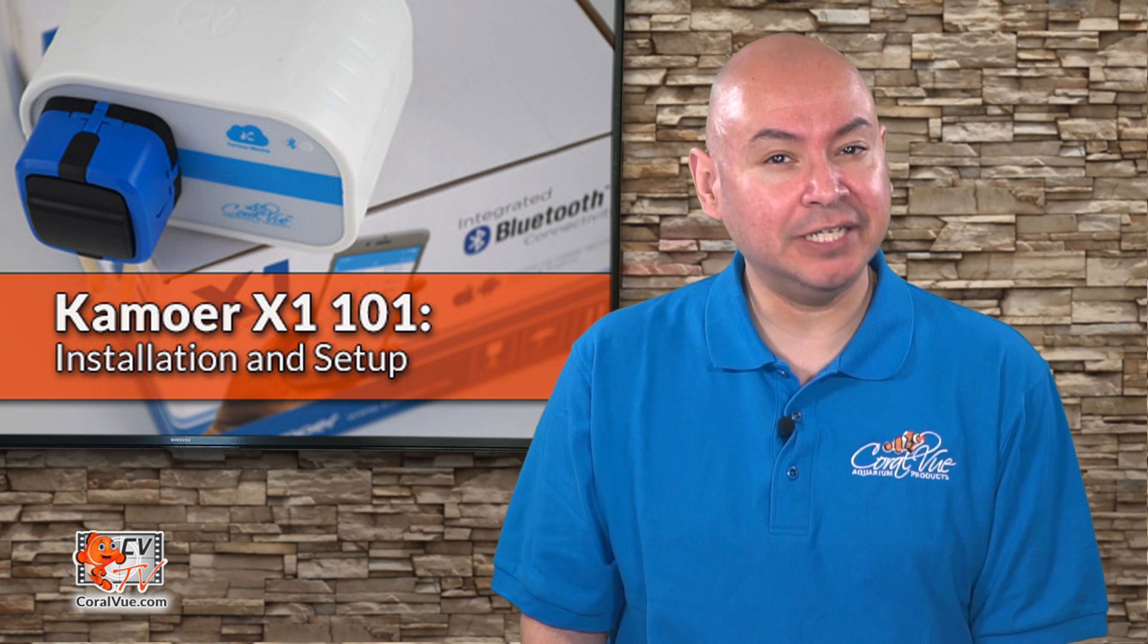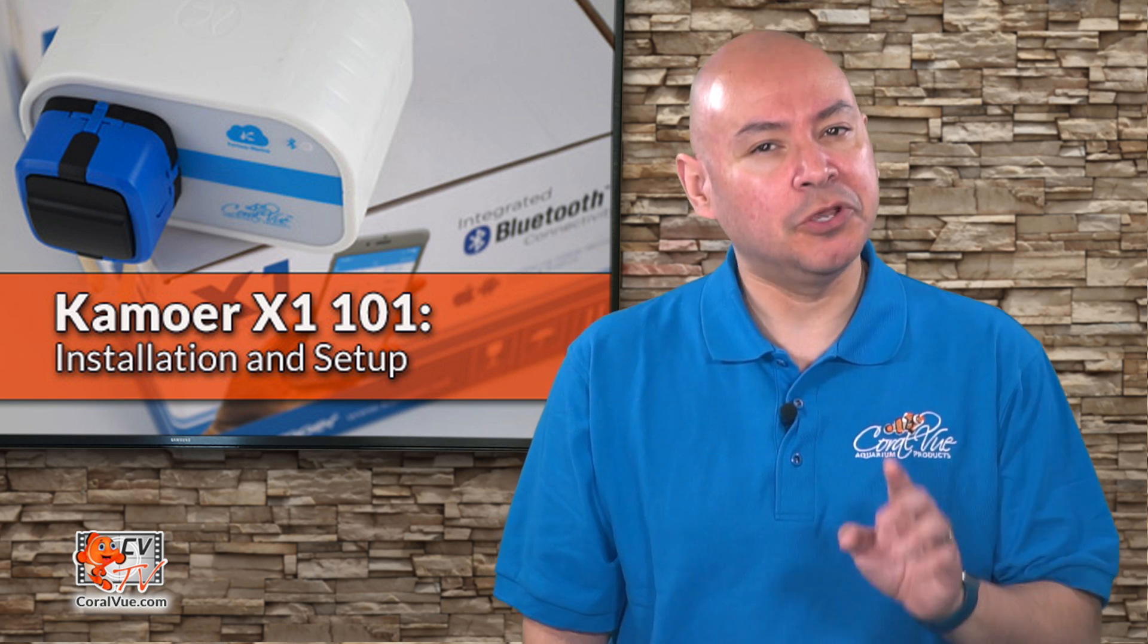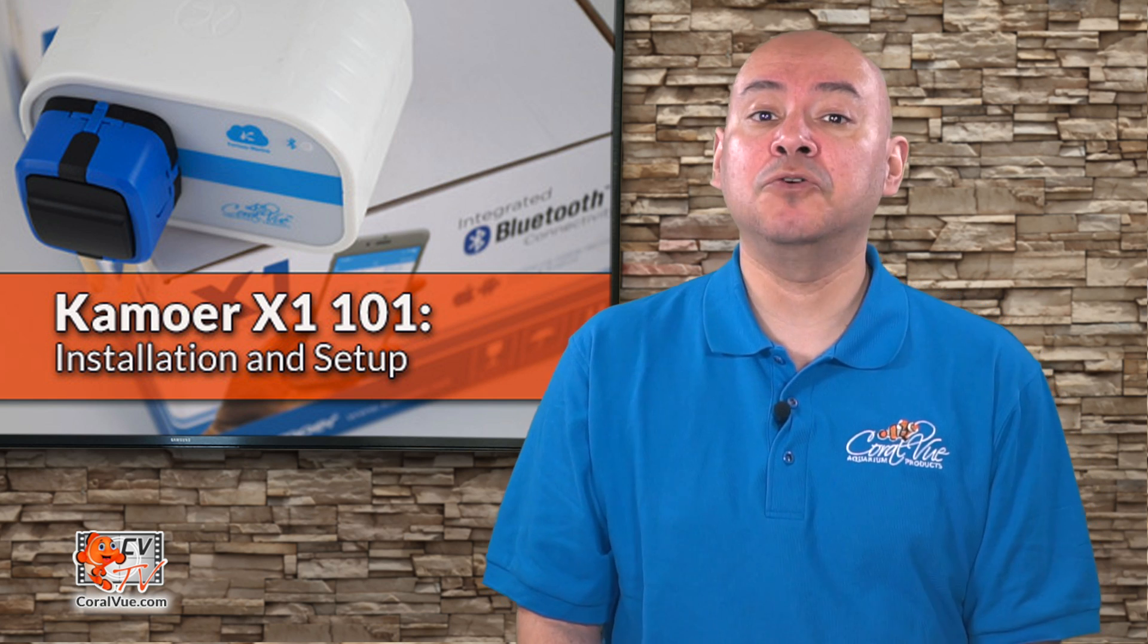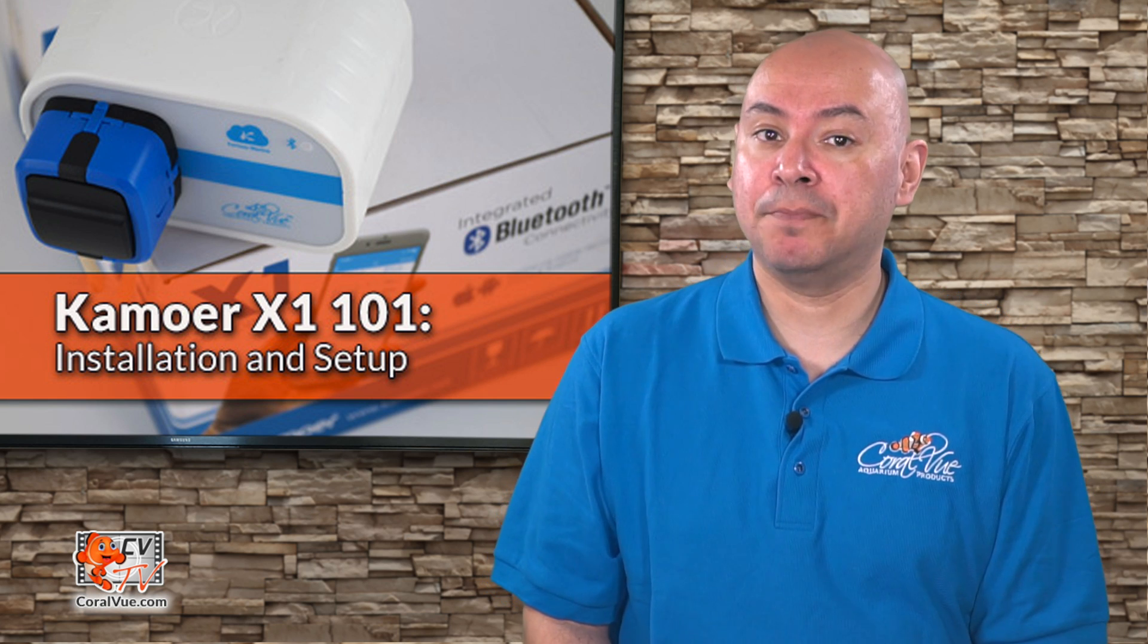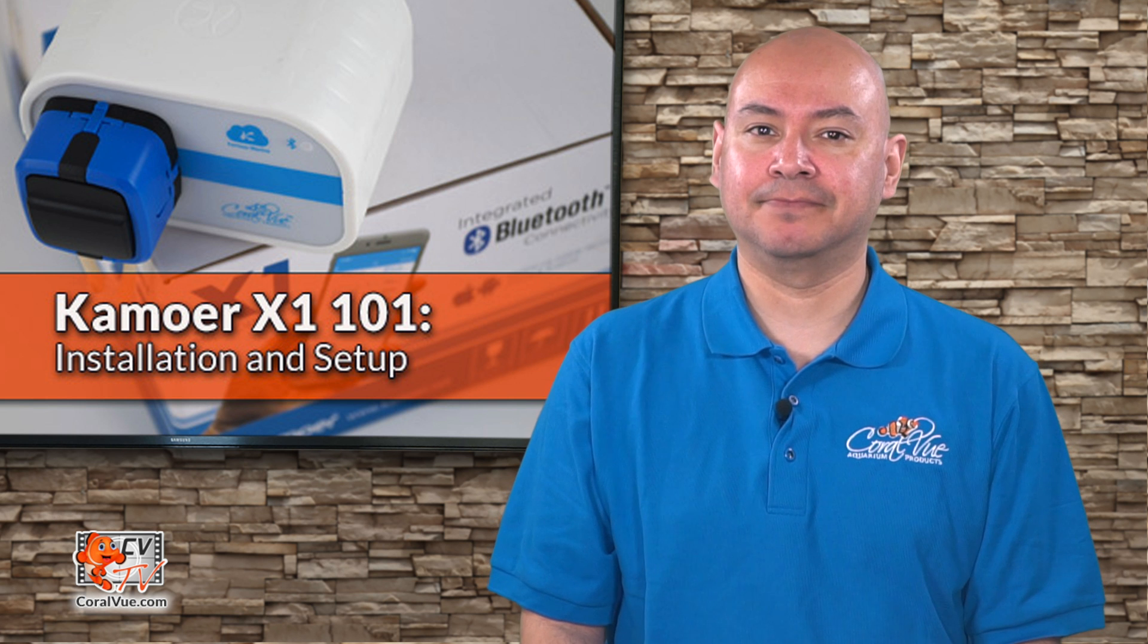For increased accuracy, we do recommend that you calibrate the X1 Pump every 4 to 6 weeks.